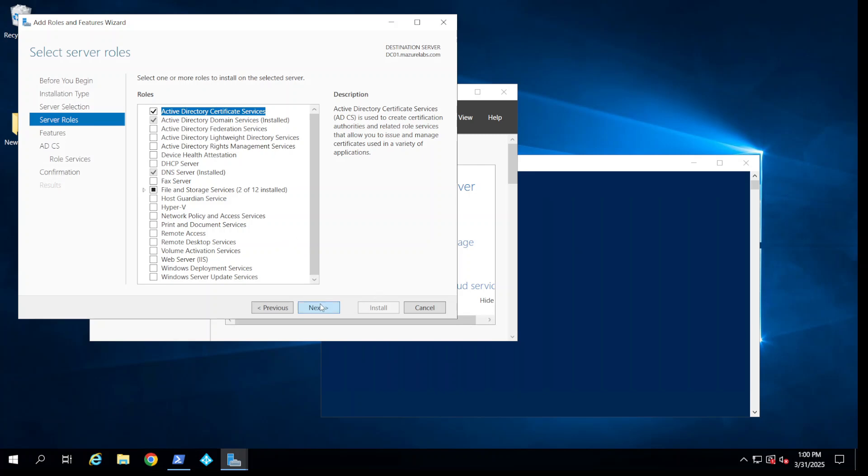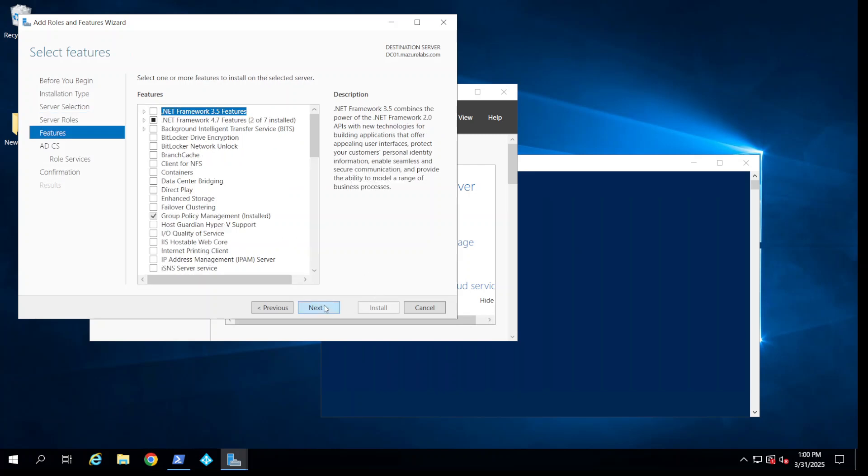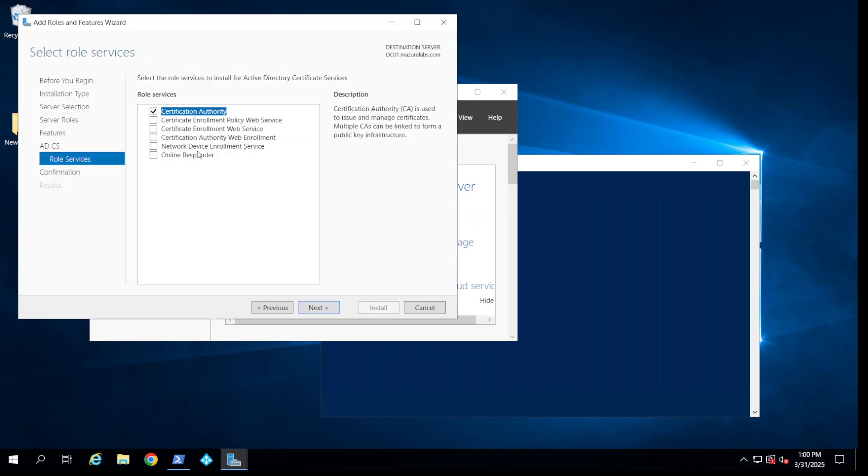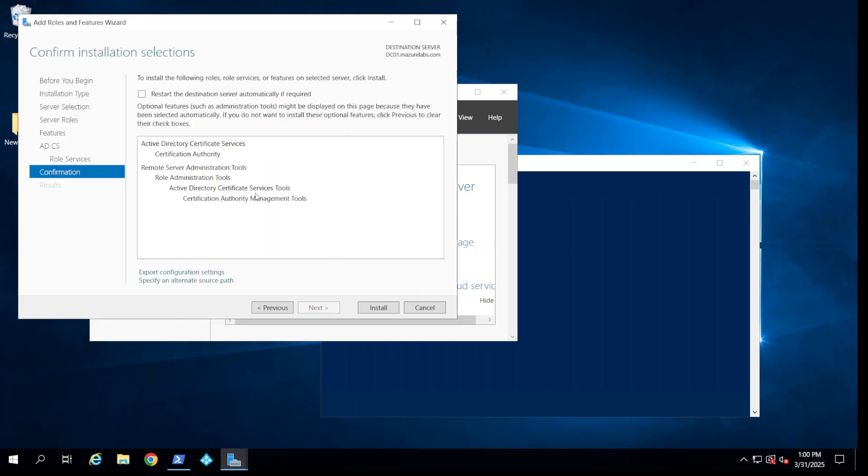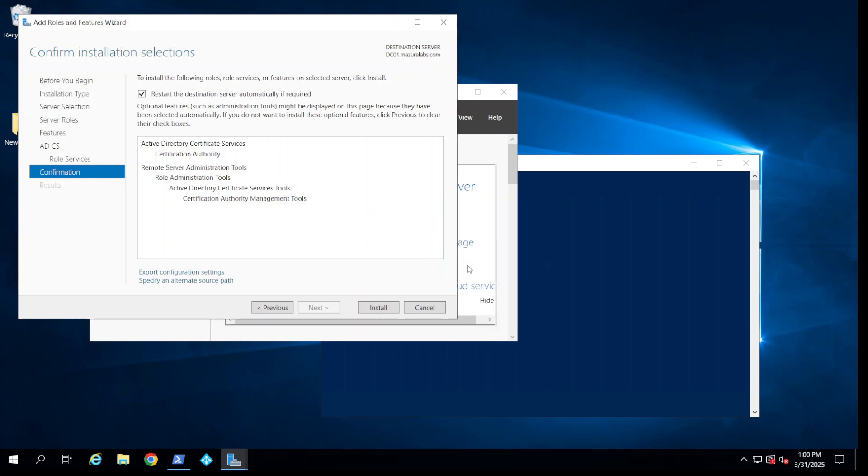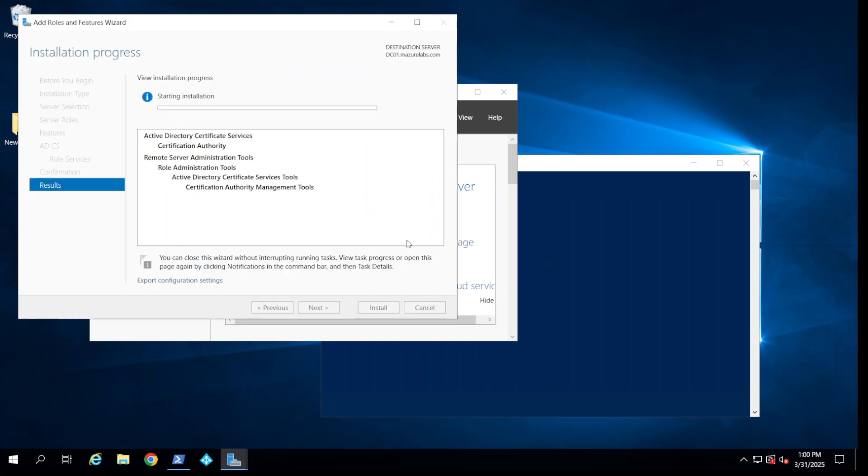Add features, next, next. Usually people install also the certificate enrollment web services. I'm not going to install it now, but if it is installed in your environment you can install it. I'm going to tell it to restart because this needs a reboot, so I'm going to tell it to install and reboot. I'm going to pause once it comes back.